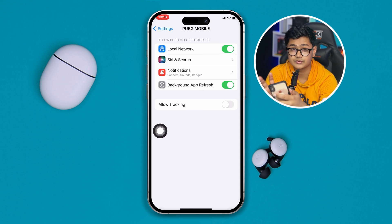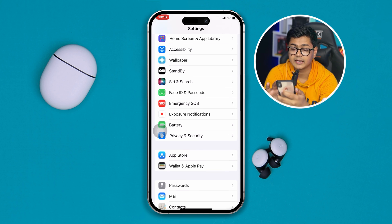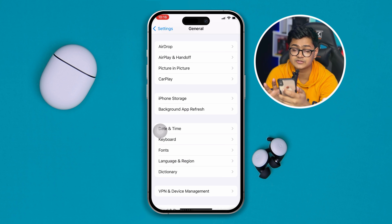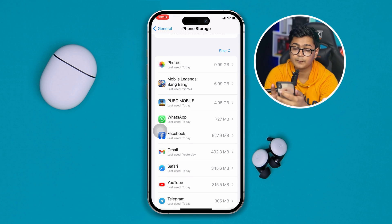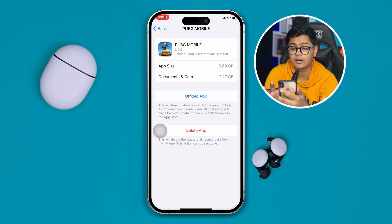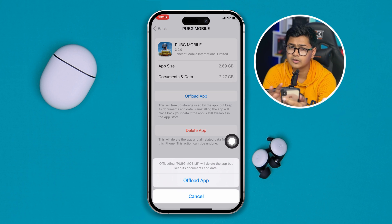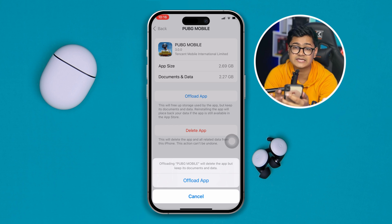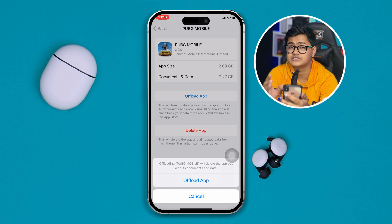After that, get out of there, scroll up, open General, scroll down to iPhone Storage, and find PUBG Mobile. Open it up and tap Offload App, tap Offload App again, then tap Reinstall App. Don't worry — this is not going to delete any of your data. Once you reinstall the application back on your phone, go and check your problem.